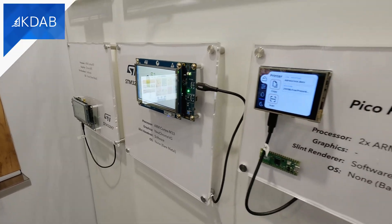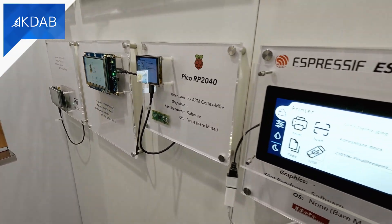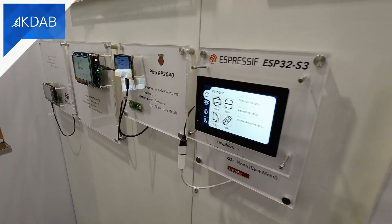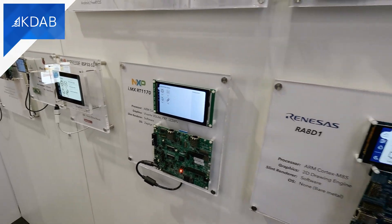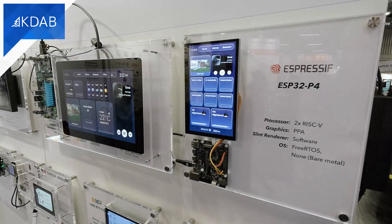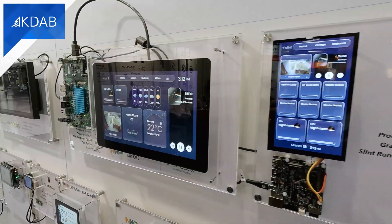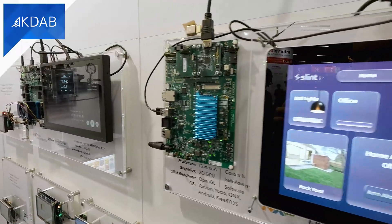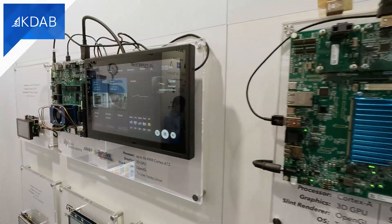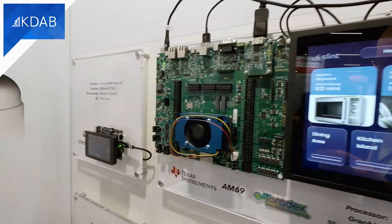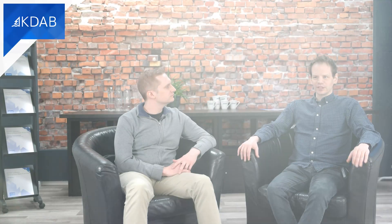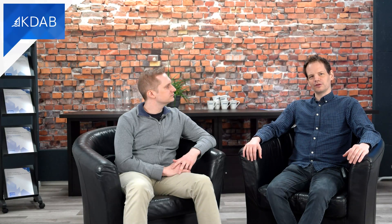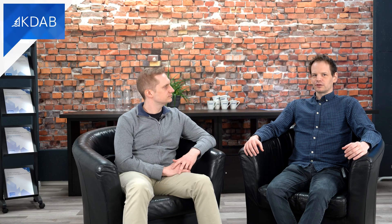With Slint, we can target MCUs with only a few hundred kilobytes of RAM, but Slint can also scale up and use accelerated GPUs. Slint is also an open source toolkit, so you can look at the source code, investigate it, and even fix it if you need to.